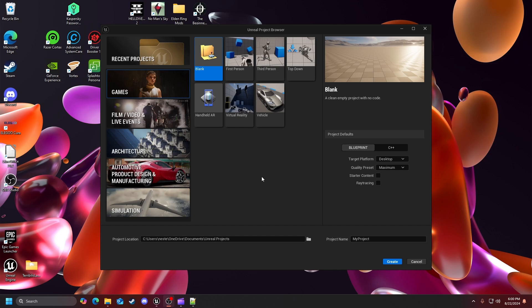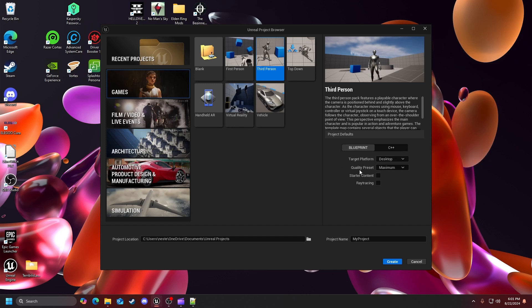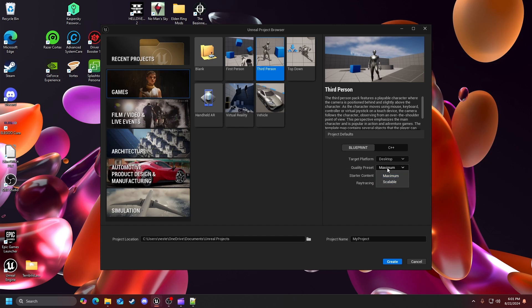We're going to go ahead and get into the project so I can show y'all the first demonstration of the game animation sample project from scratch. As you can see I already have my Unreal project browser up and ready to go. What I am going to do is click on the third person template, target platform desktop, blueprint, quality preset you can set it to scalable. I'm just going to keep it at maximum by default. Starter content we're going to leave alone, ray tracing we're going to leave it alone, we really don't need that kind of stuff.